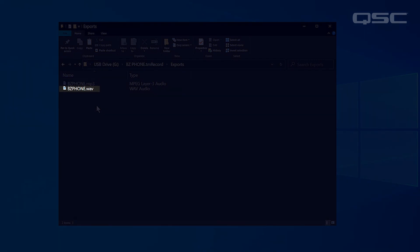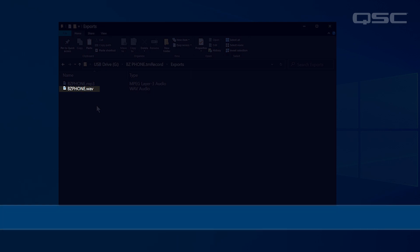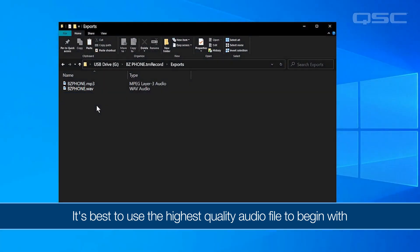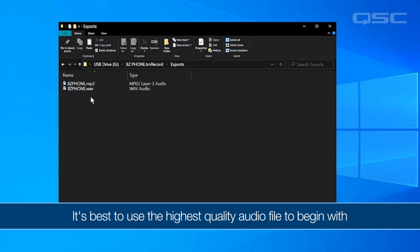The WAV file is higher quality but is a larger file size. In general, it's best to use the highest quality file possible to begin with, so we're going to use the WAV file for this demonstration.